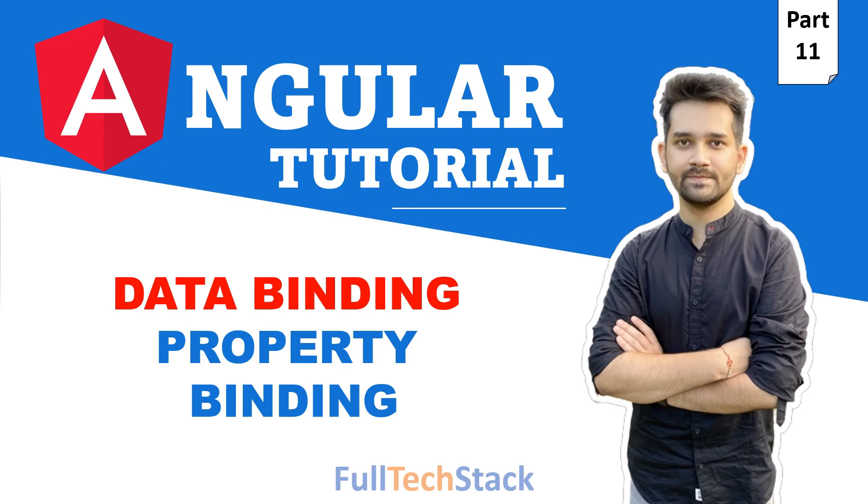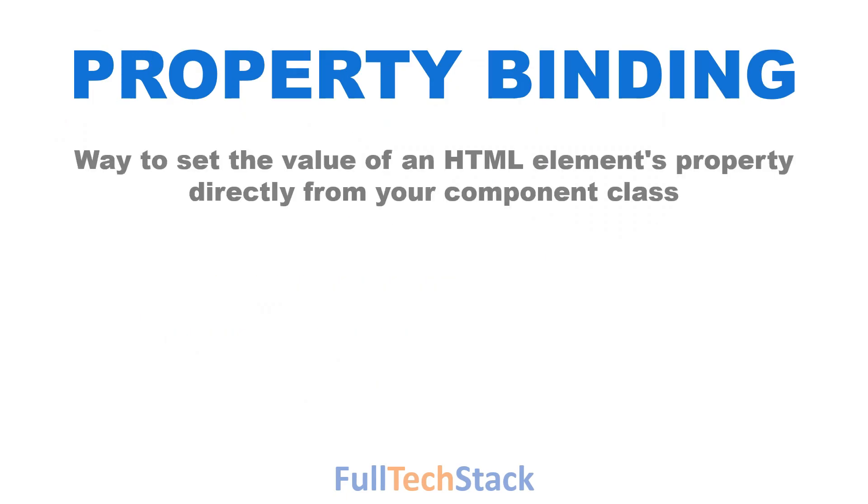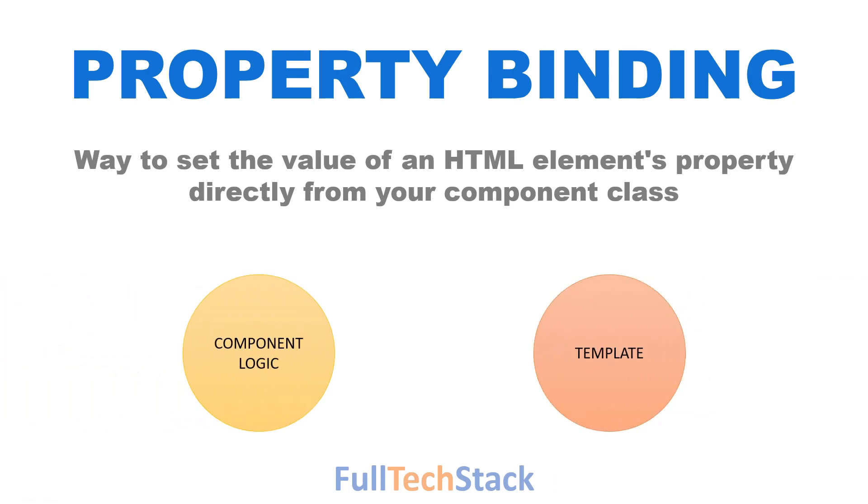It's time to learn another type of data binding available in Angular: property binding. Property binding is a powerful way to set the value of an HTML element's property directly from your component class. It's like the bridge that connects your component logic with your template.